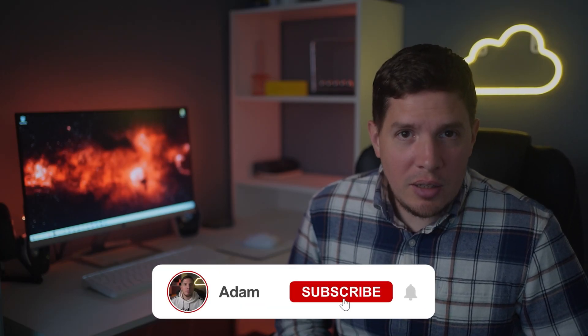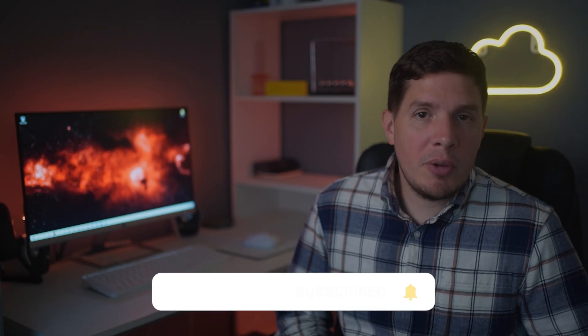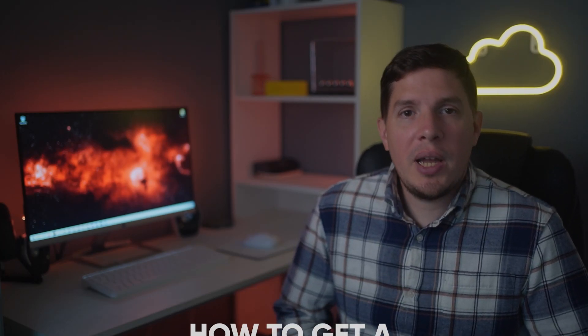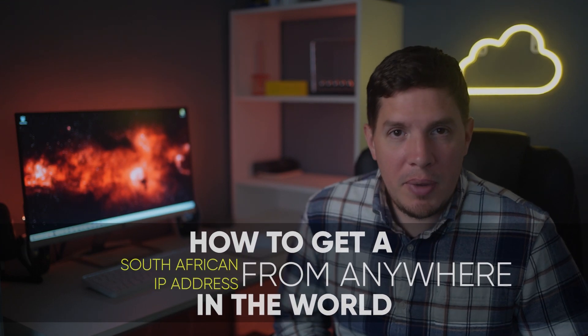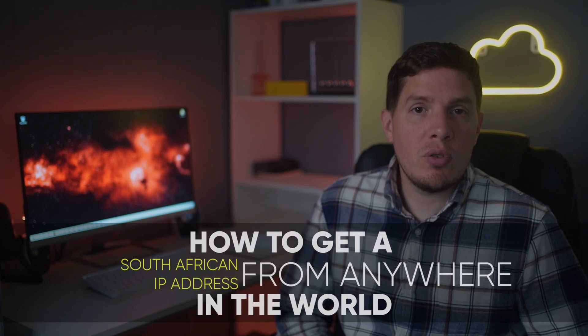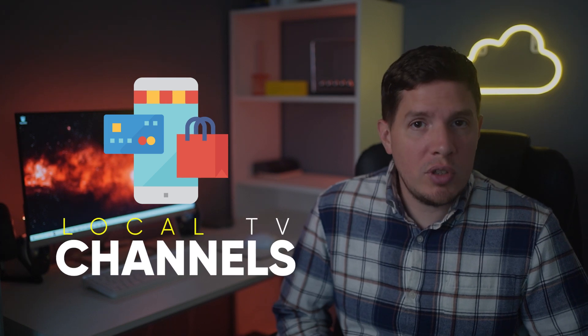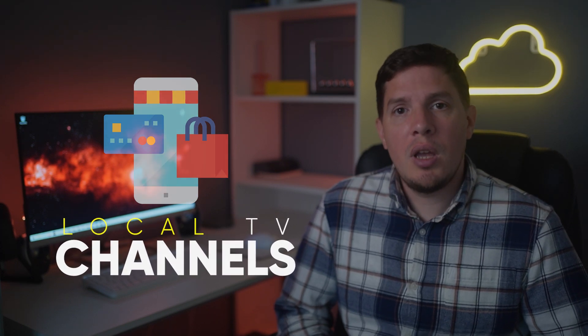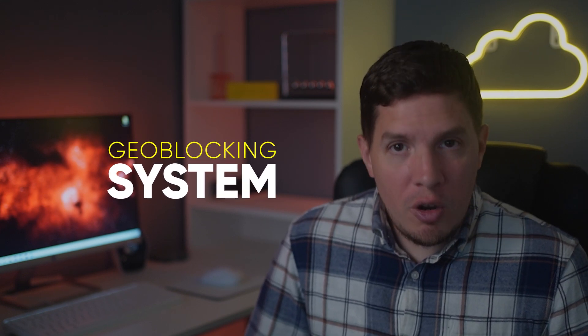What's up guys, it's Adam here. In today's video I'm going to talk about how to get a South African IP address from anywhere in the world. If you're outside South Africa, you might run into problems accessing your online bank account or local TV channels. This is because some South African websites restrict access for anyone trying to reach the sites from other parts of the world. It's a frustrating system known as geo-blocking.